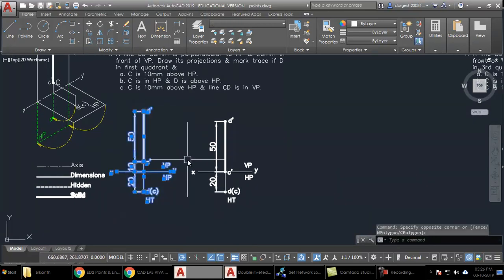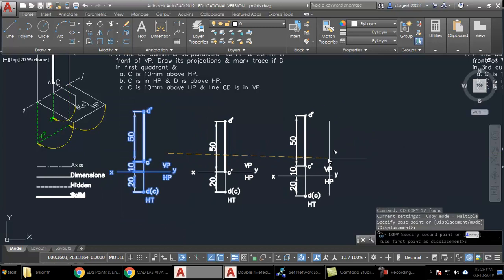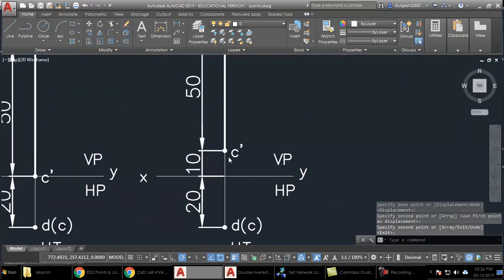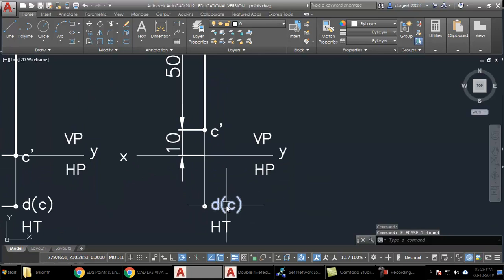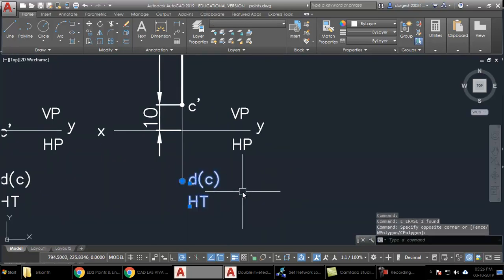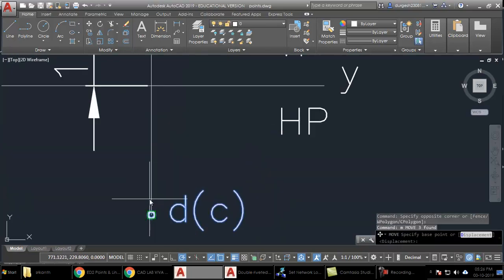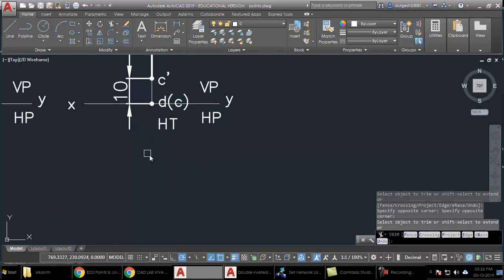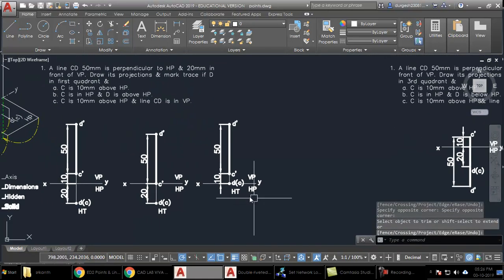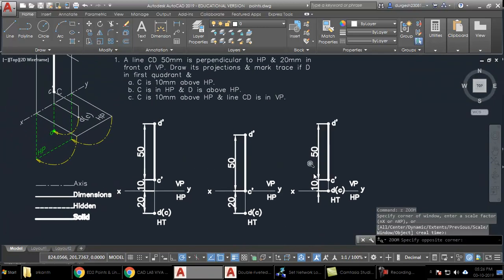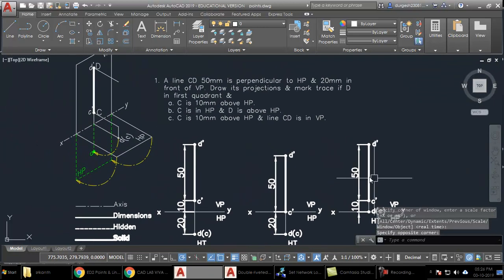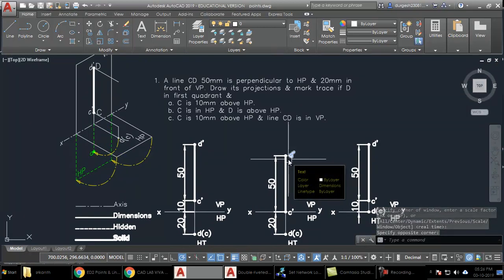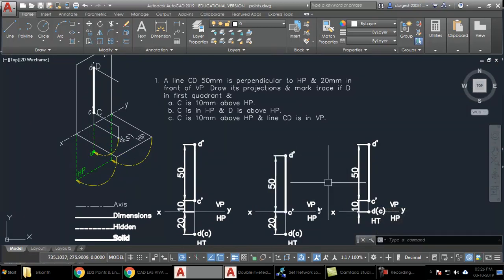I take a copy of the problem and remove the 20mm distance — the point moves over to the XY line itself. That's how we solve the projection of lines when the line is perpendicular to one of the planes. Thank you for watching. Hit like if you liked the video and stay subscribed for further updates.